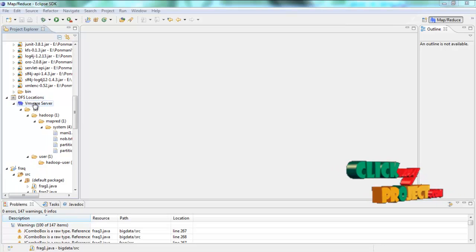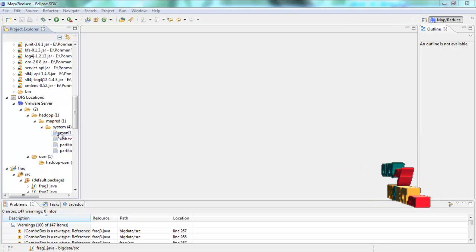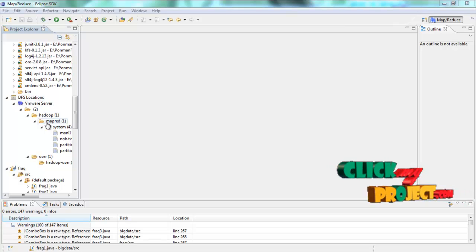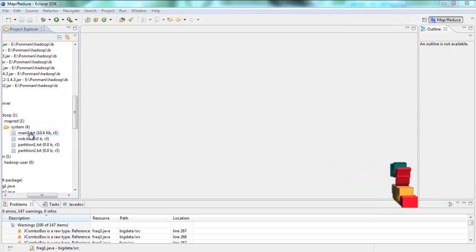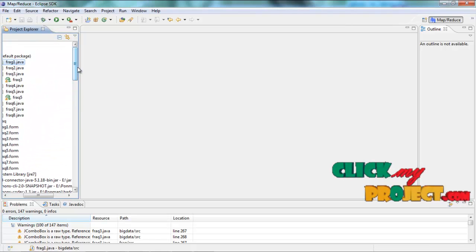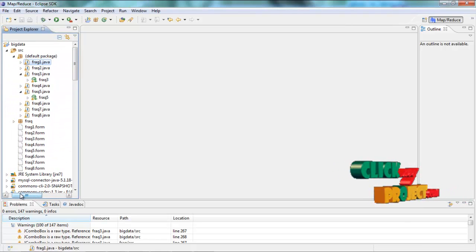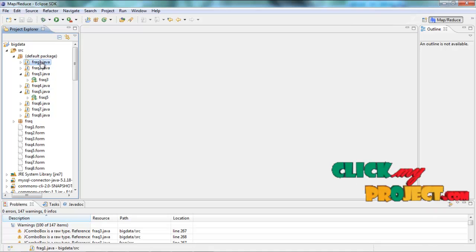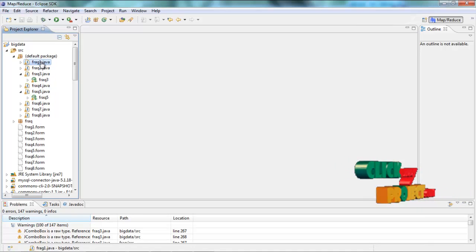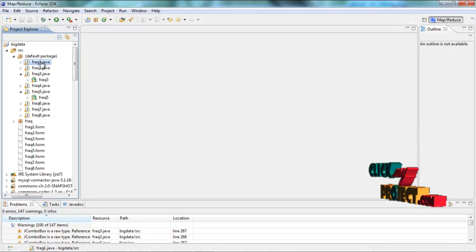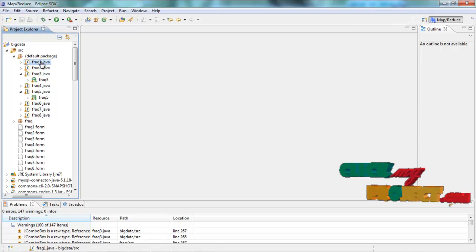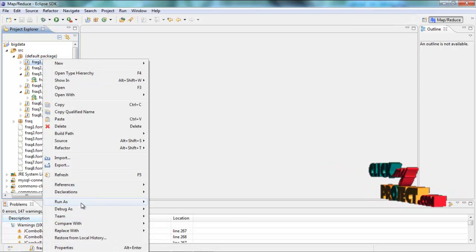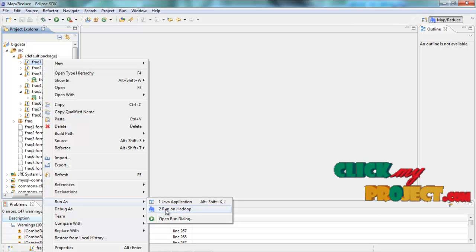The DFS location contains the data set. DFS location is used in the Hadoop concept. We now move to how to run the big data process in Eclipse.